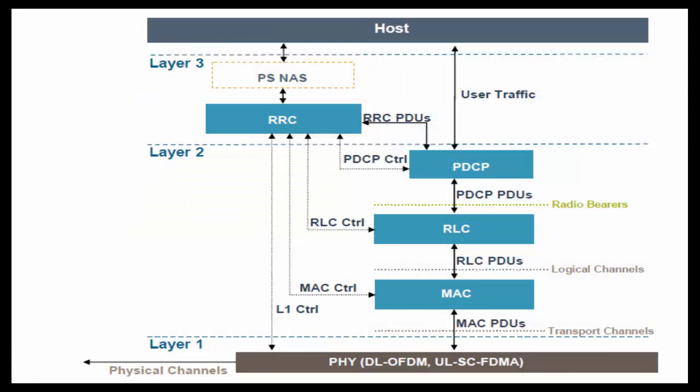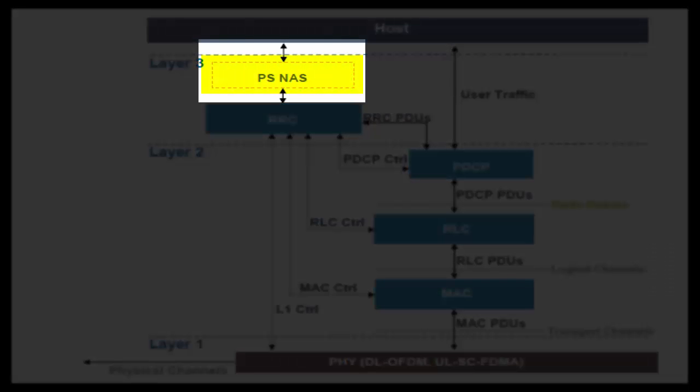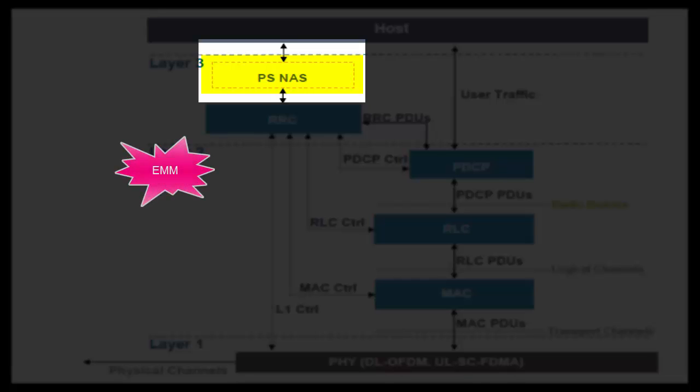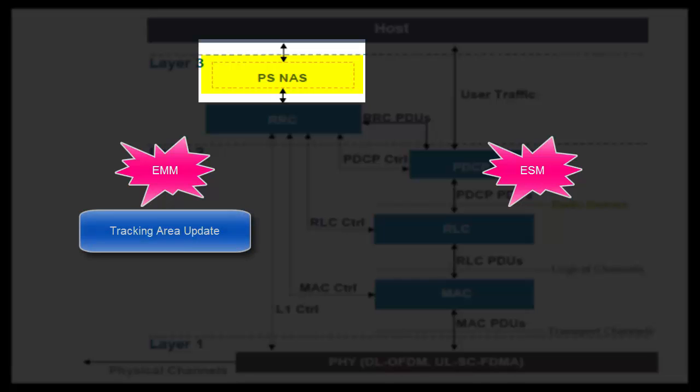Finally, let's come to NAS layer. NAS layer is also part of control plane. NAS layer is composed of EMM and ESM layers. EMM means EPS mobility management and ESM means EPS session management. EMM layer takes care of mobility related scenarios such as tracking area update,